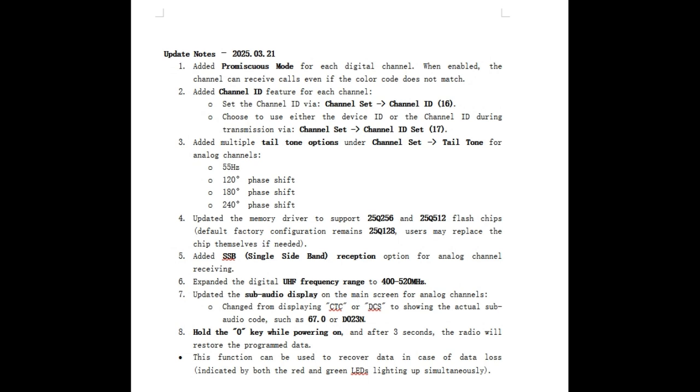Hold the zero key while power on. After three seconds, the radio will be restored to the program data. This function can be used to recover data in case of data loss. Okay, but you remember the channel ID part, section 2? None of that makes any sense. Let me show you.